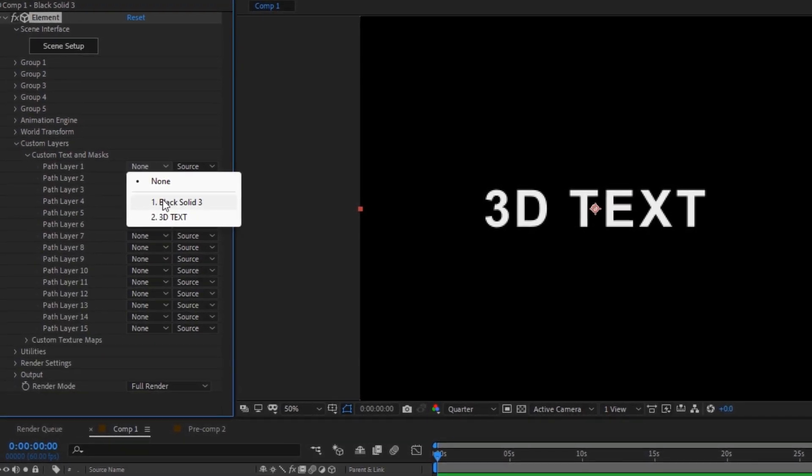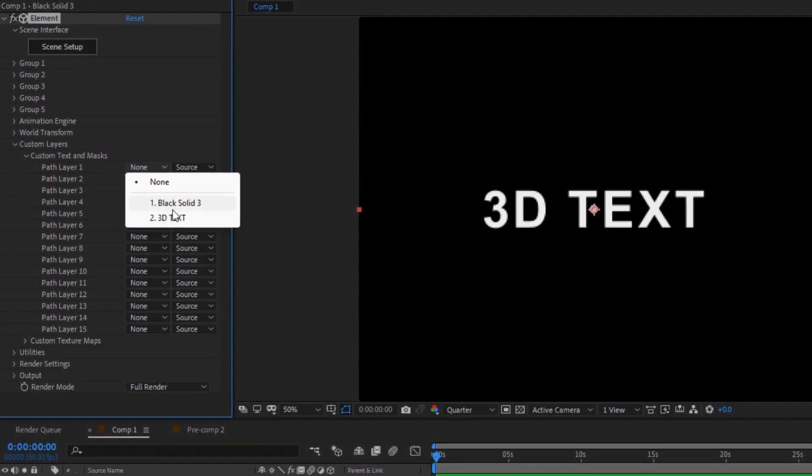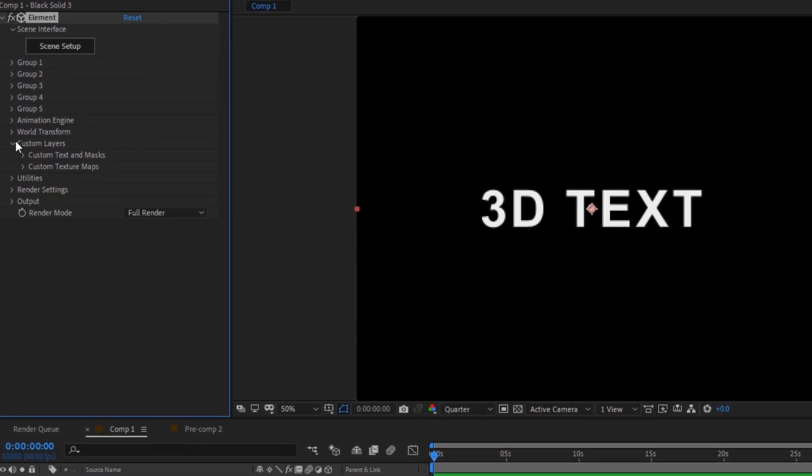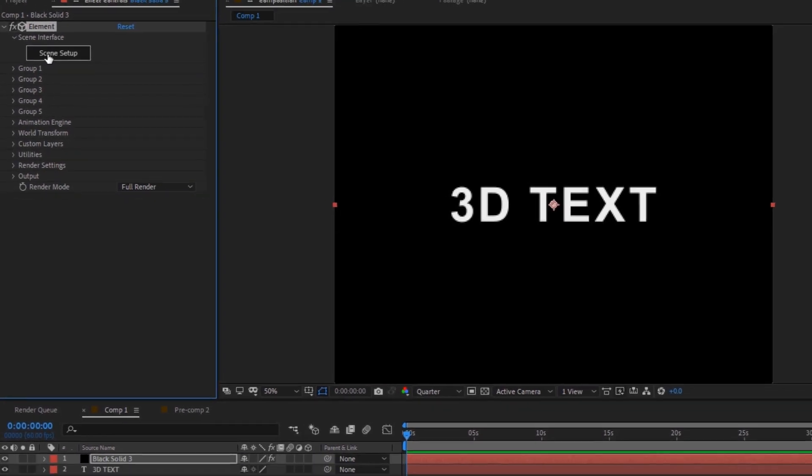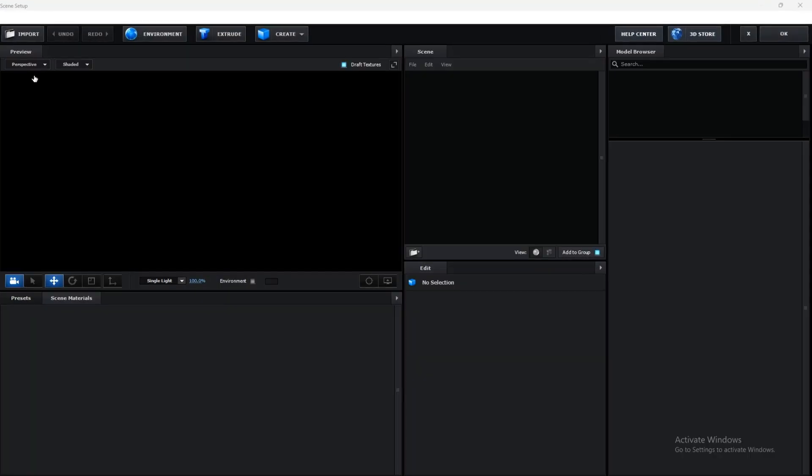Choose your text. Click on scene setup then hit extrude.